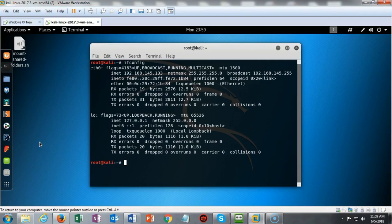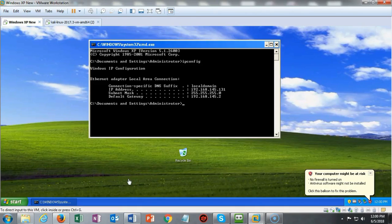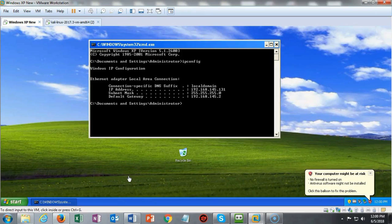Now this is my IP address, not yours. Your IP address will differ. Let's go over to my Windows XP machine and check out the IP address assigned to it. The IP address assigned to my Windows XP machine is 192.168.145.131.